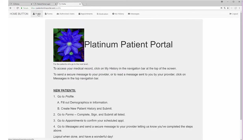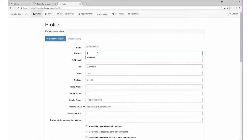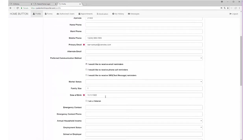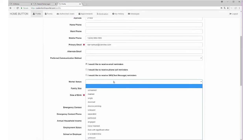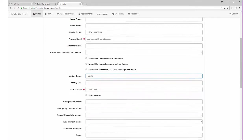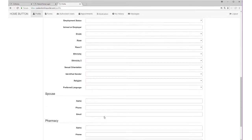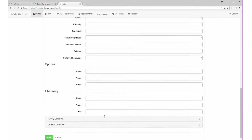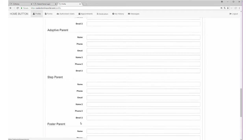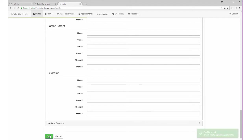They can go to their profile, fill in their address, add additional information, emergency contacts, ethnicity, religion, spouse's name, pharmacy, family contacts, and other additional information. They click the save button at the bottom and get a pop-up message confirming they've saved their profile.